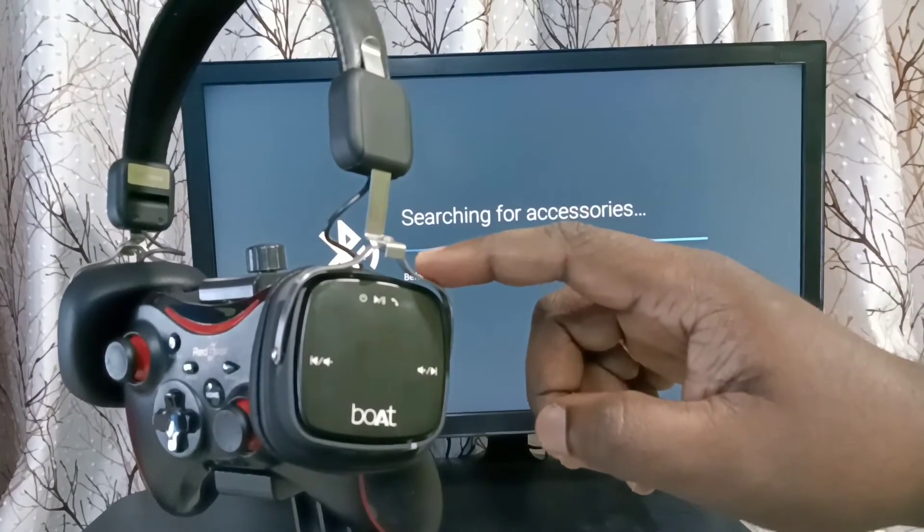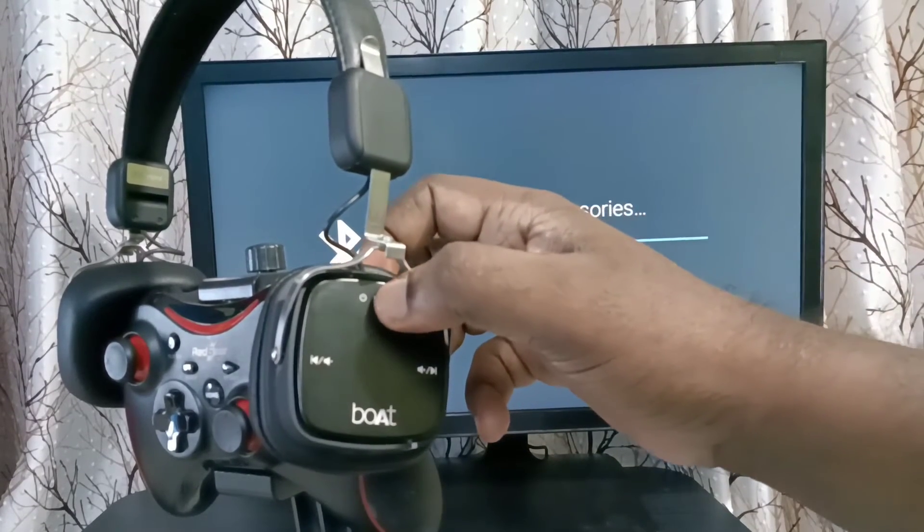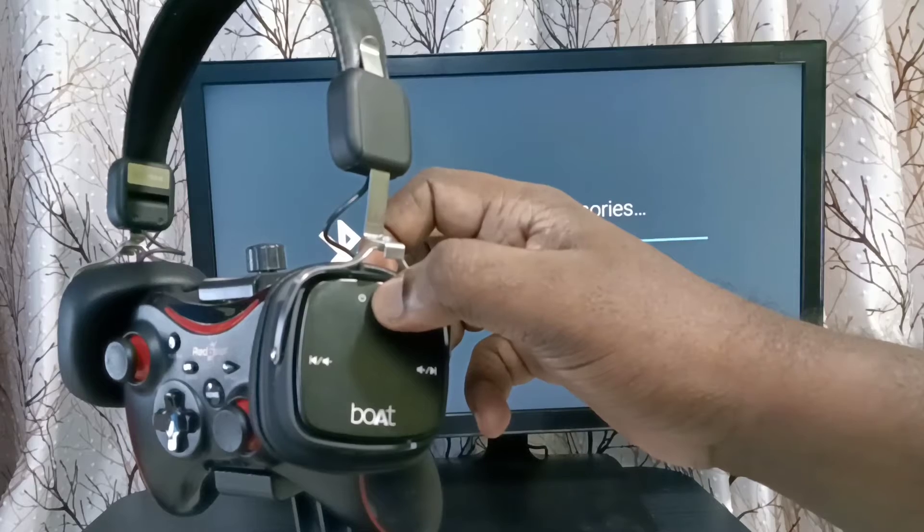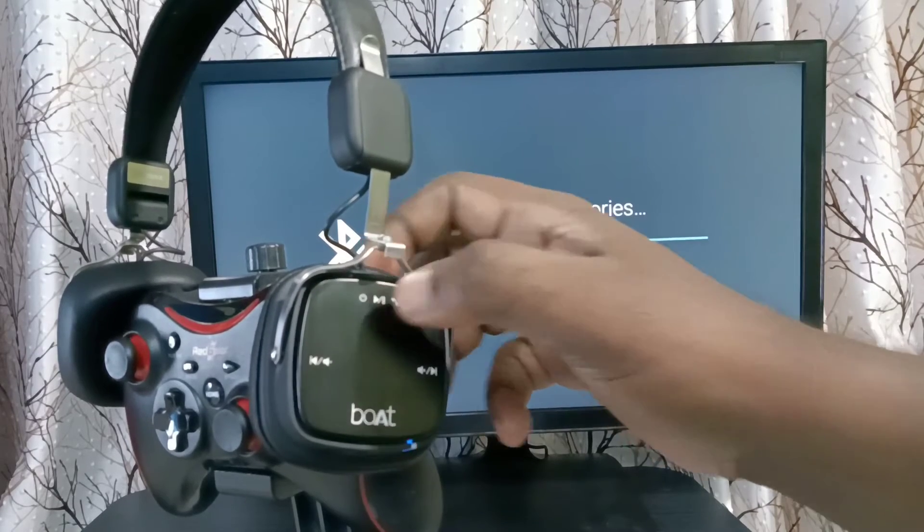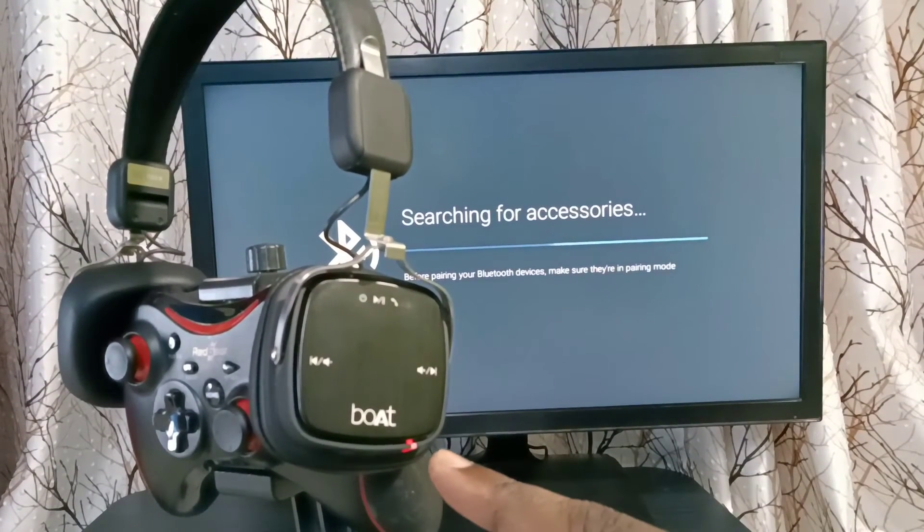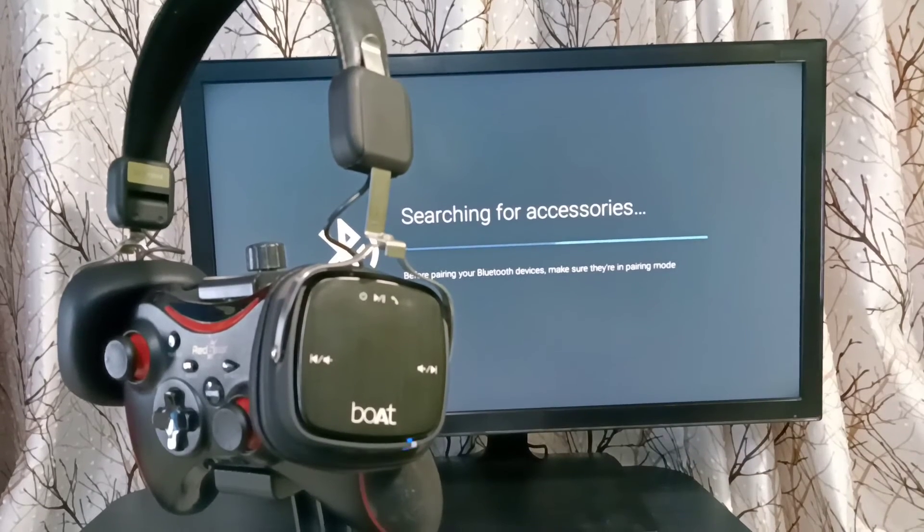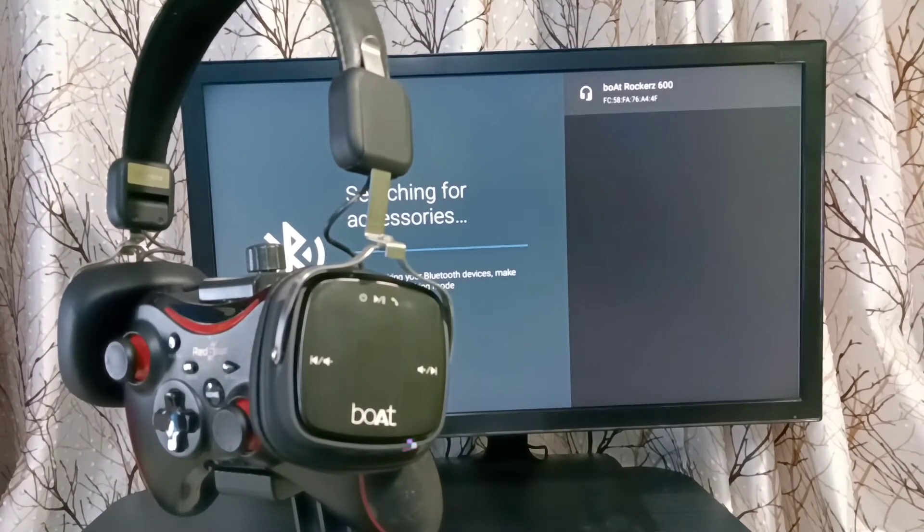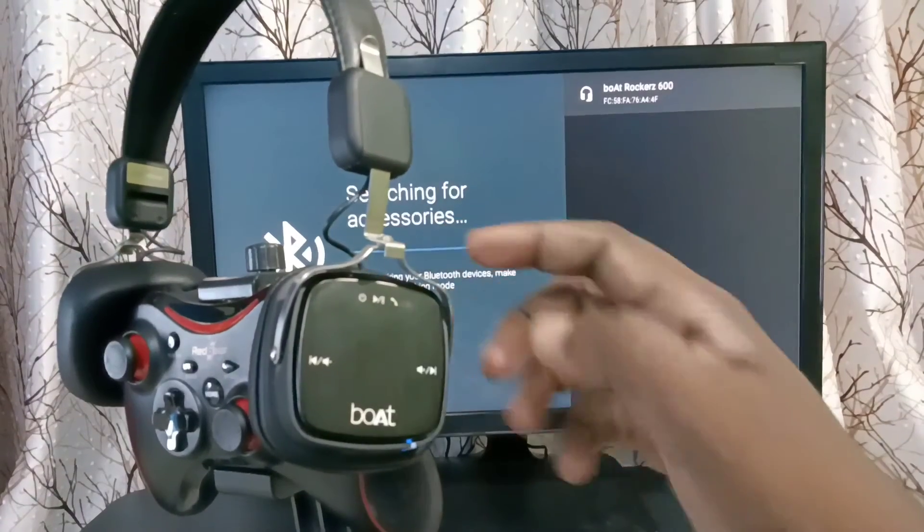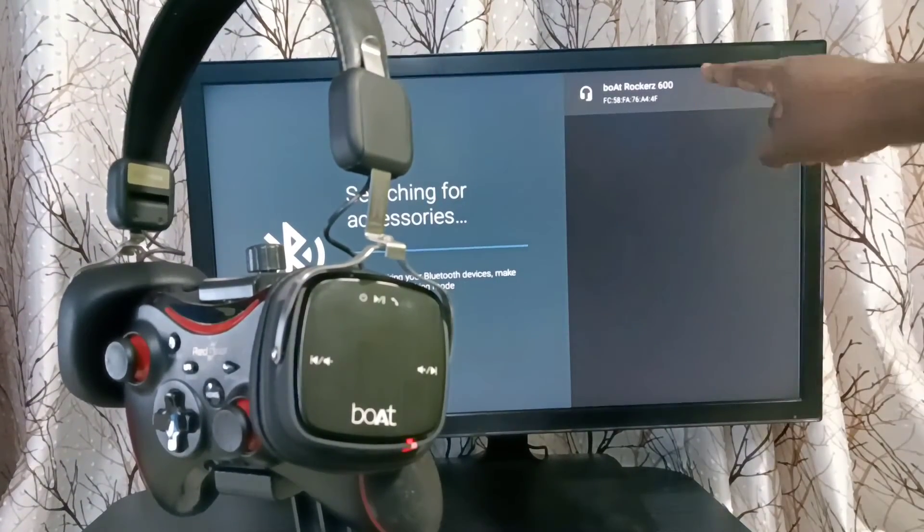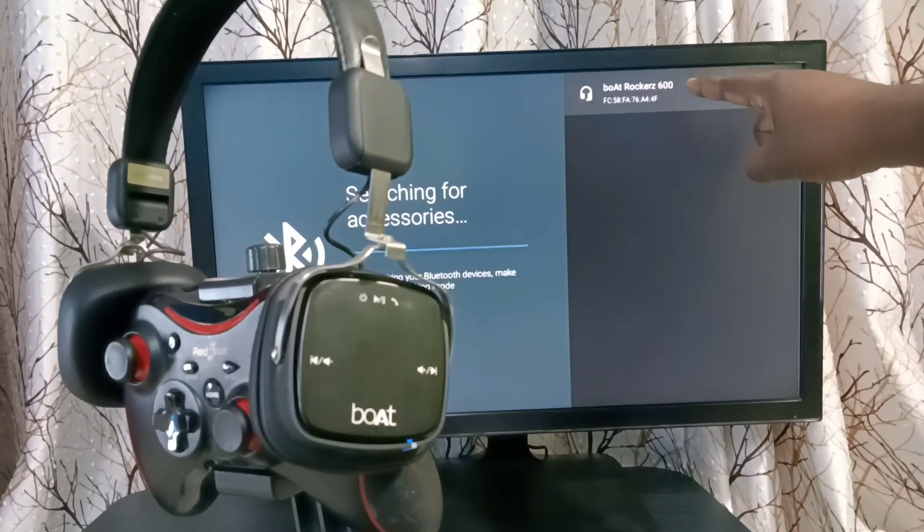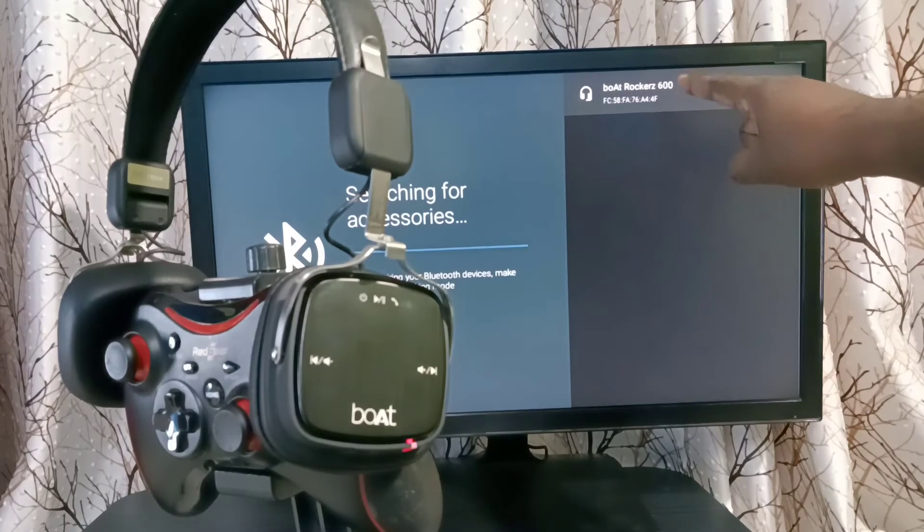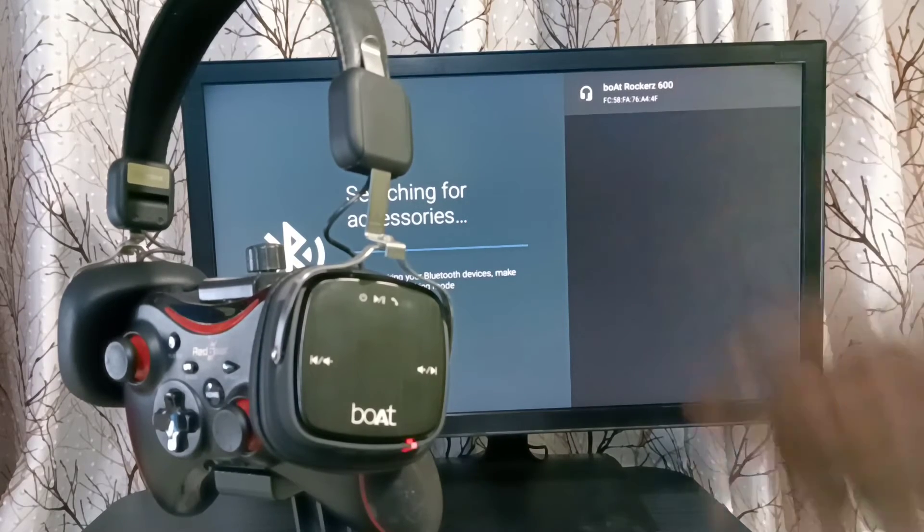Let me turn on this. See, now it's on. Let me put it in pairing mode. Now it's in pairing mode. You can see this TV has detected this headphone. You can see the name here.